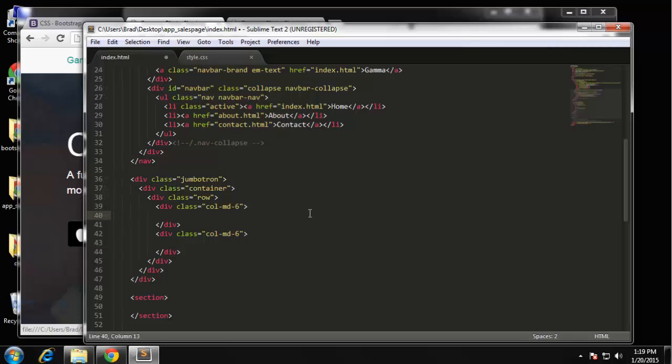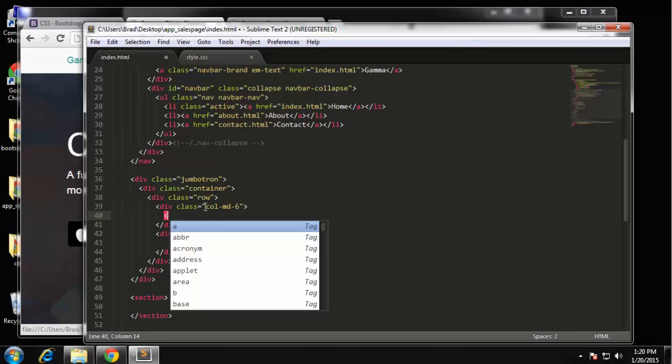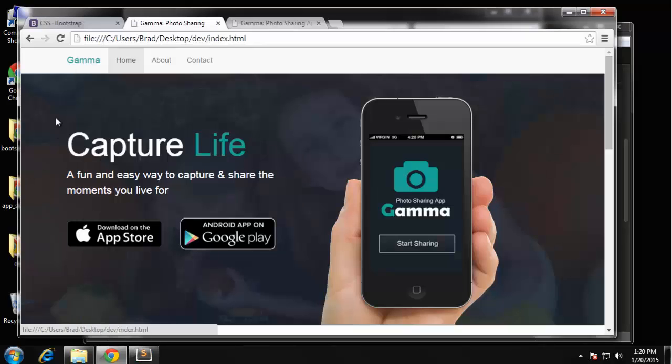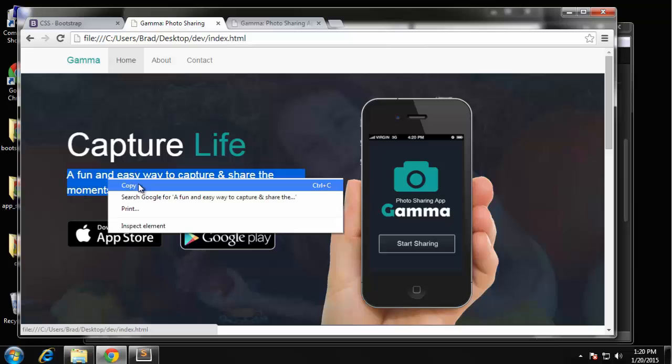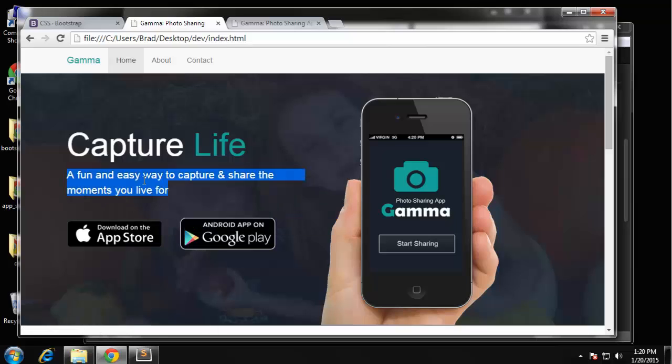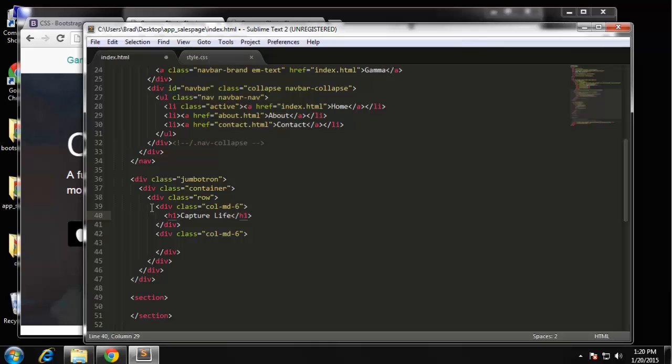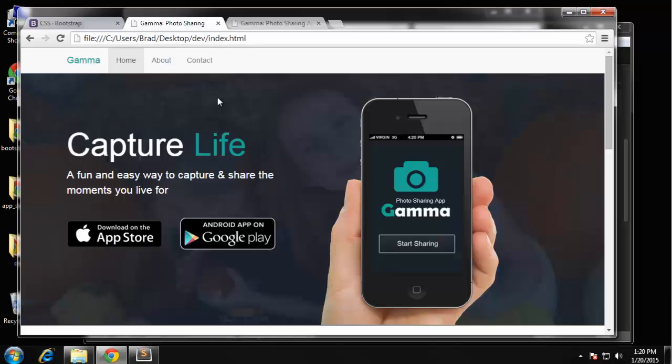I'm going to add an h1 tag here. And let me just copy the text we have here. I'm sorry, that's not what we want - we just want this 'Capture Life'. The other text is for the paragraph.